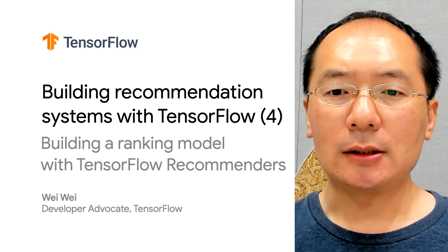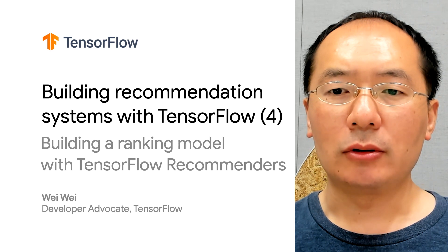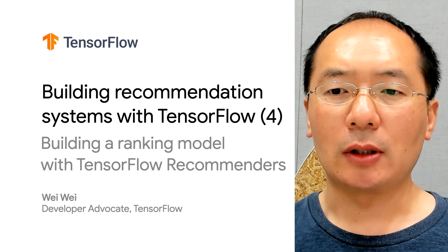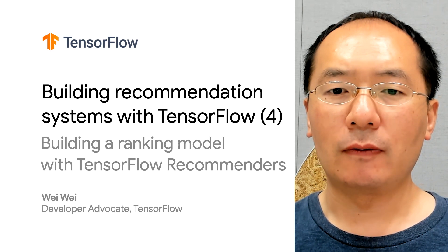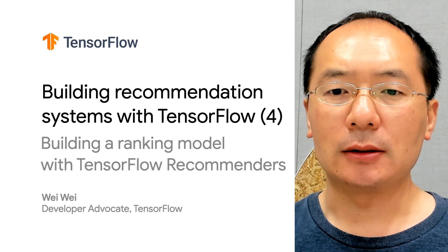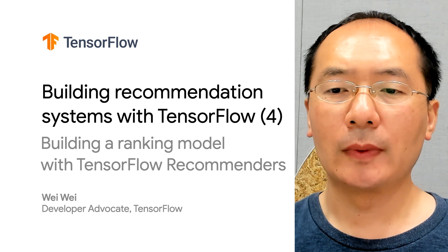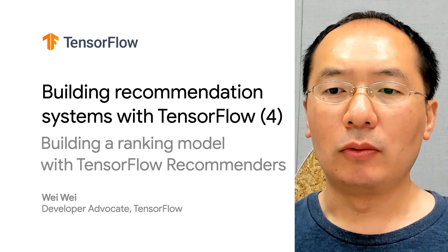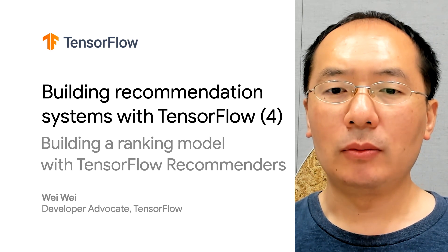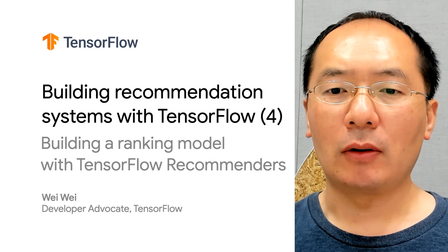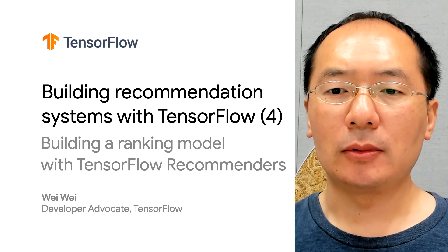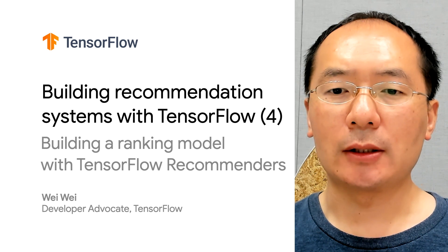In our last video, we introduced TensorFlow Recommenders, a powerful and elegant library for building recommenders. And we demoed how to build a two-tower retrieval system using TFRS.